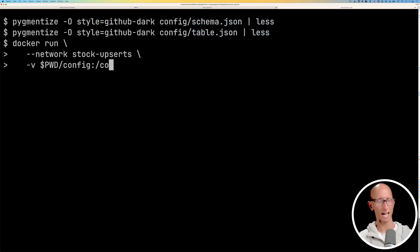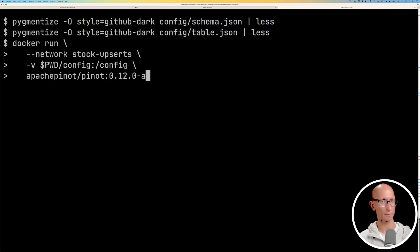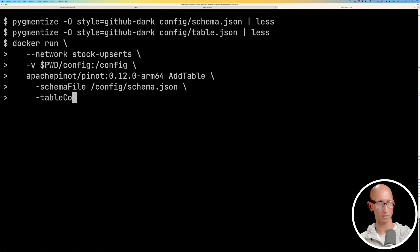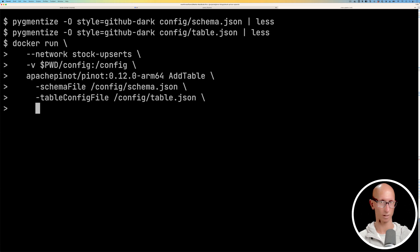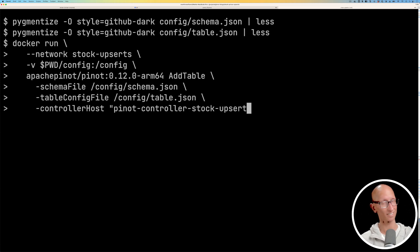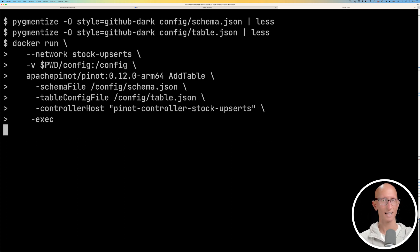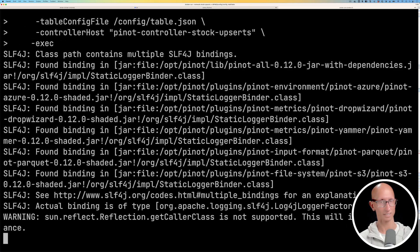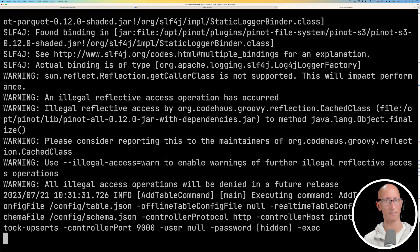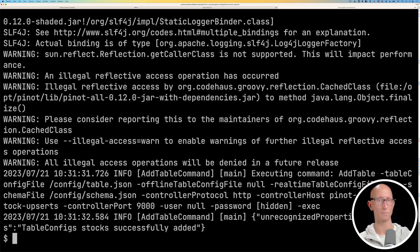Now that we've reviewed that, let's add the table. So we'll pass in the schema file, the table config file and where our controller host lives. We'll give that a few seconds and now we're ready to go and have a look at that in the Pinot UI.